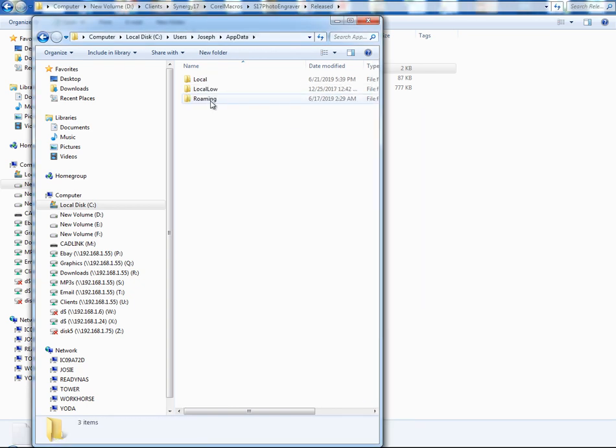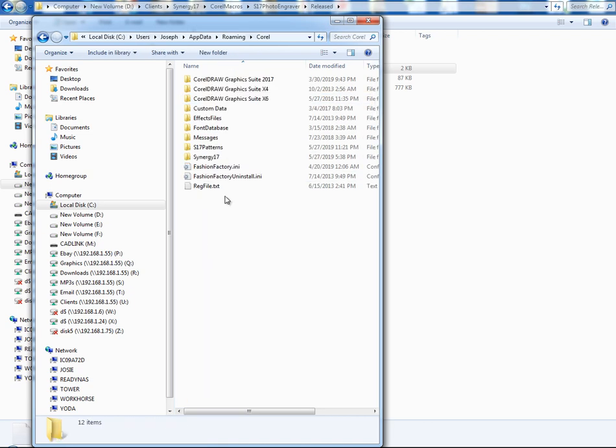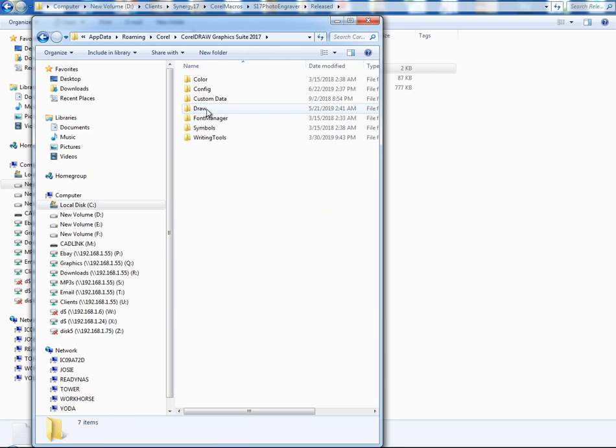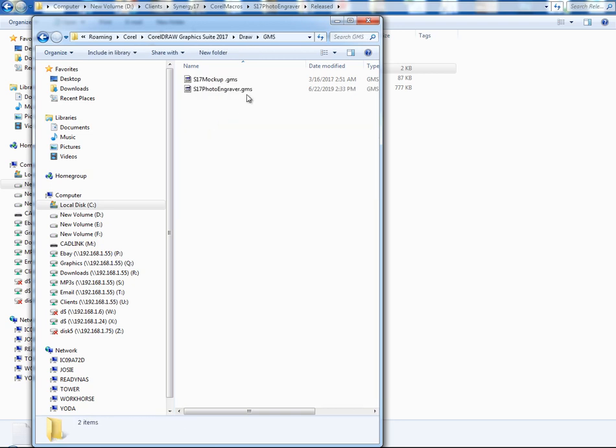So that's how you find it, in case you couldn't find it. It's under app data, roaming, and then Corel, and then pick your version, draw, GMS. That's what you put.